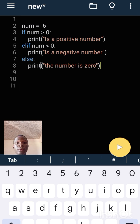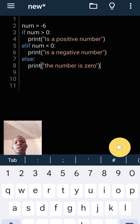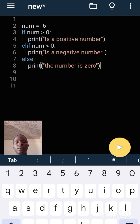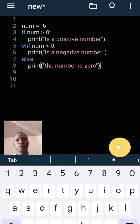Else, print 'the number is zero'. That means if the number is not positive it's going to be negative, and if the number is not negative the number will be zero. I will run the program now to see what the result is.